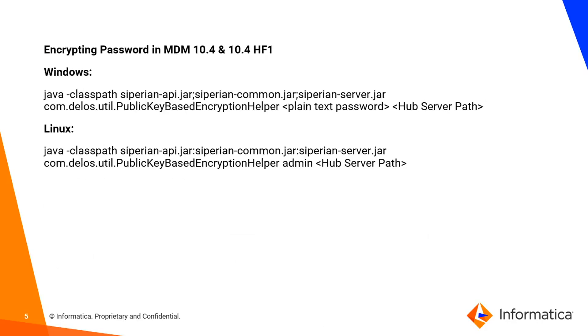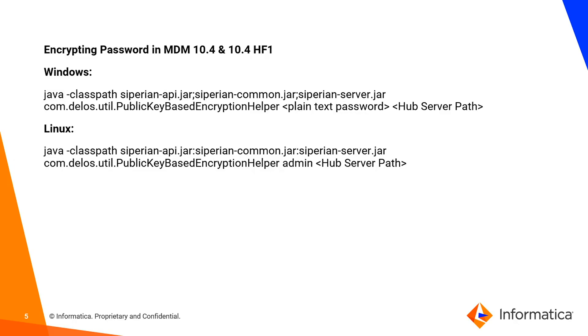If you are in MDM 10.4 or 10.4 HF1, by default we are not providing this command. It is available from only 10.4 HF2 onwards. We recommend you contact Informatica Global support team who will provide the command, or you can execute the command from your InfoMDM hub server lib directory to get the encrypted password.